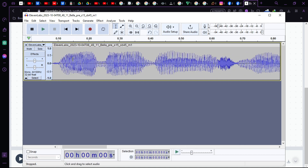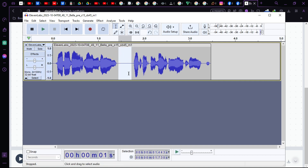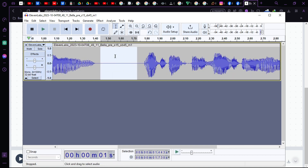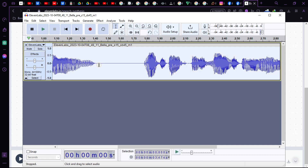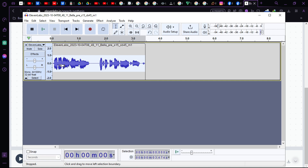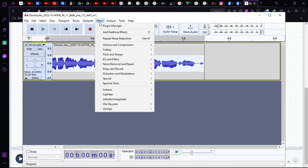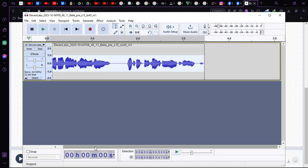One thing to mention: if there is any noise in the audio, you can remove it by selecting a silent section, then clicking Effect > Noise Removal > Noise Reduction, then 'Get Noise Profile.' After that, select the whole track, go to Effect, and click 'Repeat Noise Reduction.' This will remove all background noise.